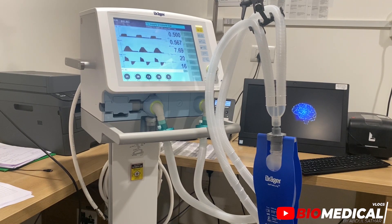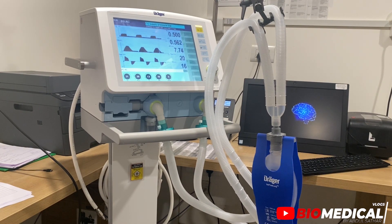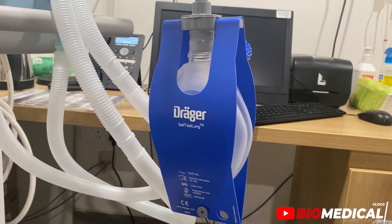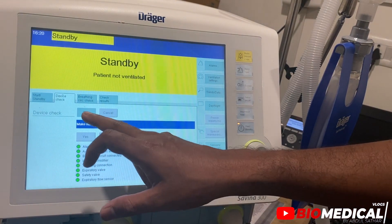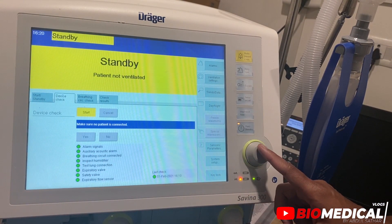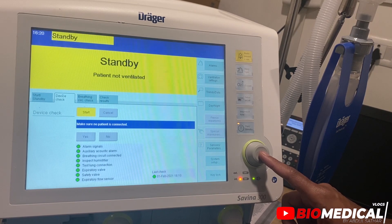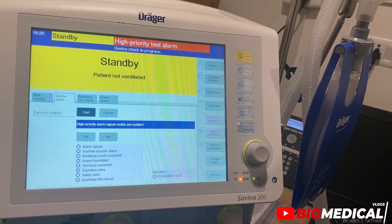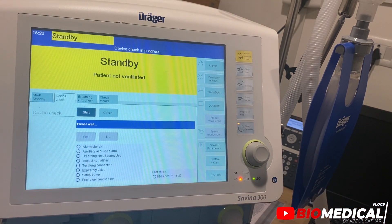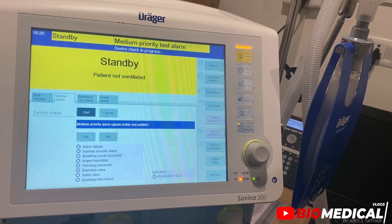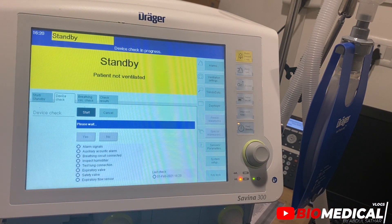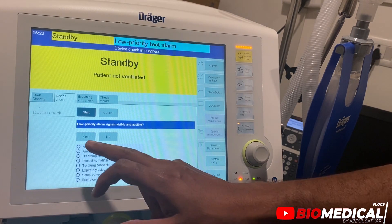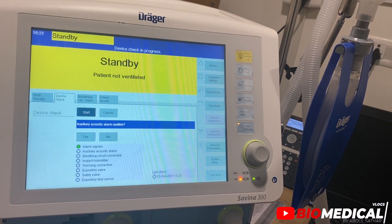Before connecting a ventilator to a patient it is mandatory to perform a pre-use checkup to ensure the ventilator is working fine. We are starting the device check; we just need to follow the instructions given by the instrument. In this we will be checking the alarm signals, auxiliary acoustic alarm, breathing circuit, humidifier, dust line connection, instrumentation accessory valve, safety valve, and respiratory flow sensor.